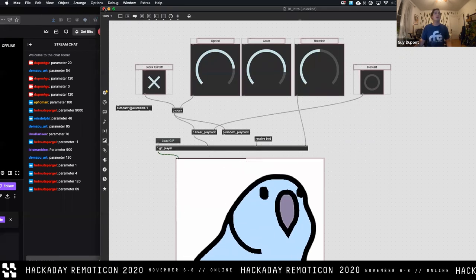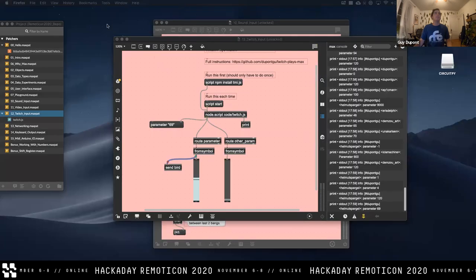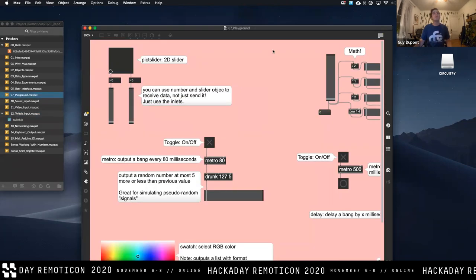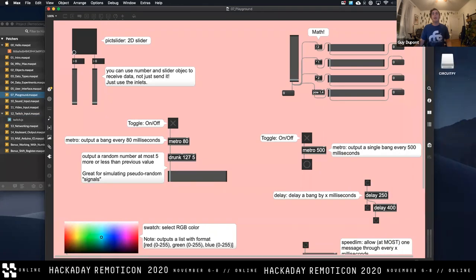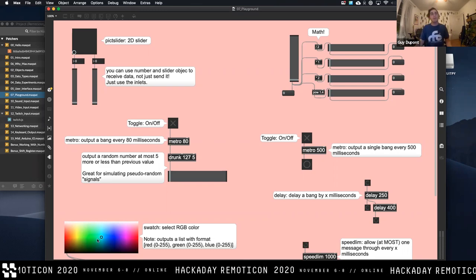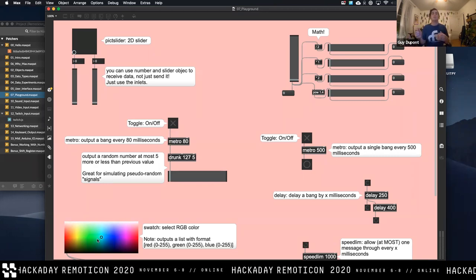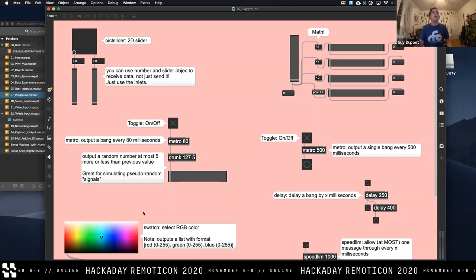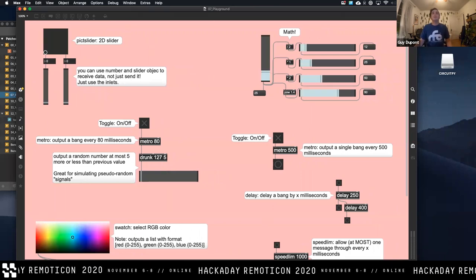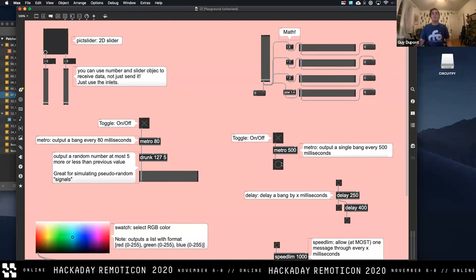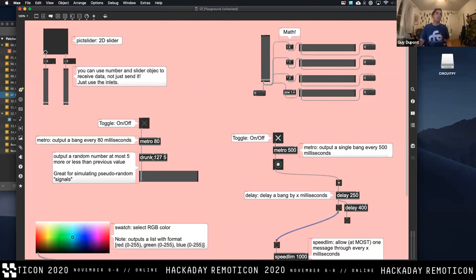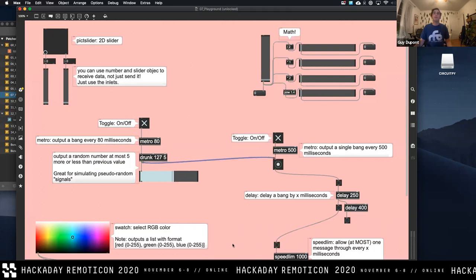Now I'm going to give people time to play around a bit. I created a playground patch — it's pretty big so just spread it around. I took a bunch of my favorite objects — a lot of them are UI objects like this color picker, which is still an object with inlets and outlets, but they provide some cool UI to help you produce interesting data. I'll give everyone about five minutes. Keep the patch locked and play around, and when you're ready, unlock it and start connecting all of these things together. I especially love this one called 'drunk' — I highly recommend playing around with that.